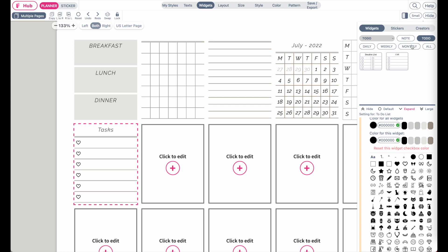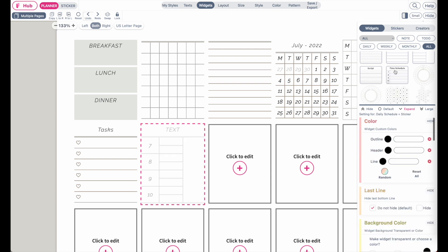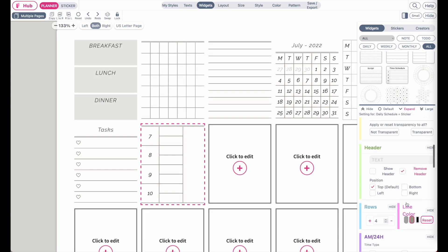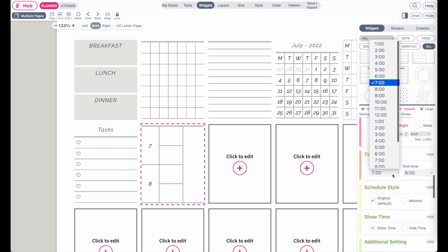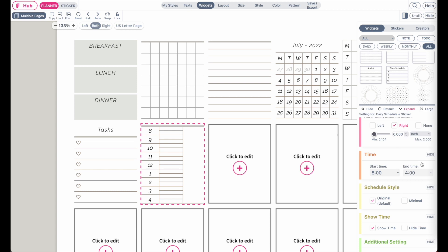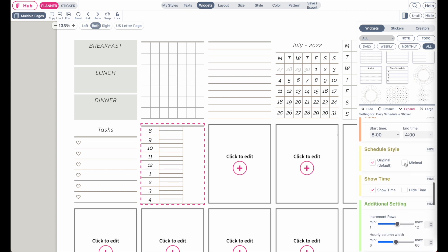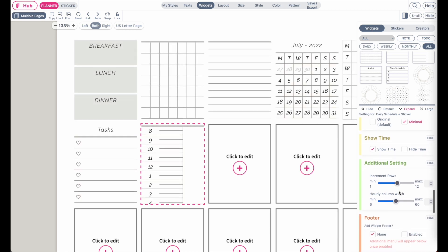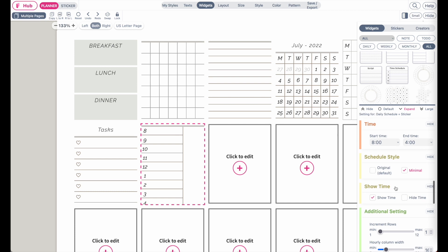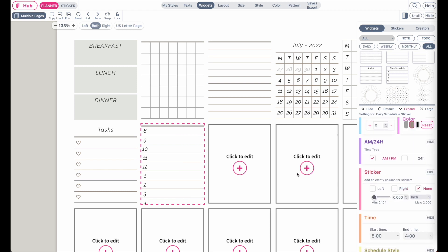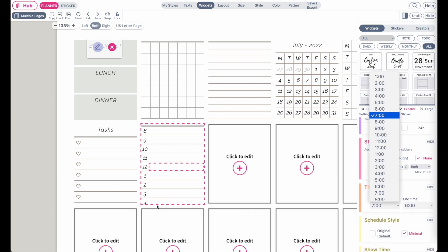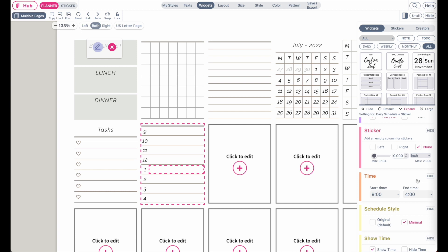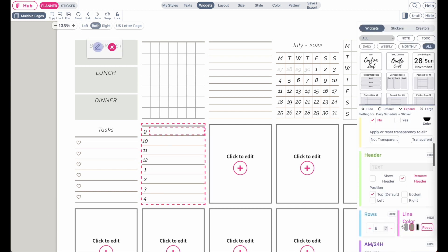There is also a Time Schedule you can use. You can create a sticker where someone can track time — for example from 8 to 4 PM. You can change the styling, reduce the increments, set it to the left side, and remove the sticker side. Since 4 PM can get cut off due to space, going from 9 to 4 works better, and you can also increase the increments.